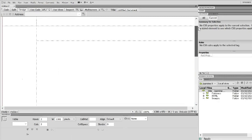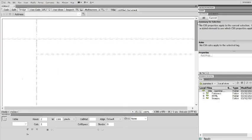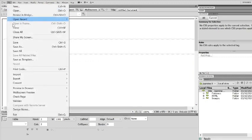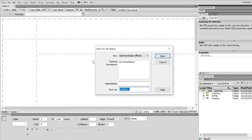Alright so that is my basic page, so if I then press file and save as template we are going to create a template within our site.